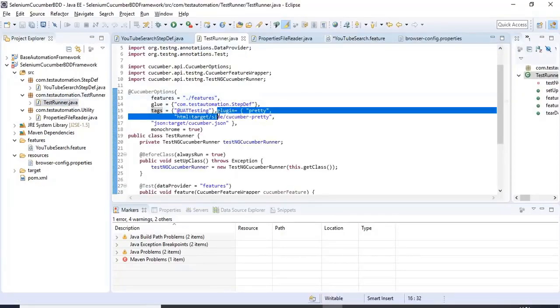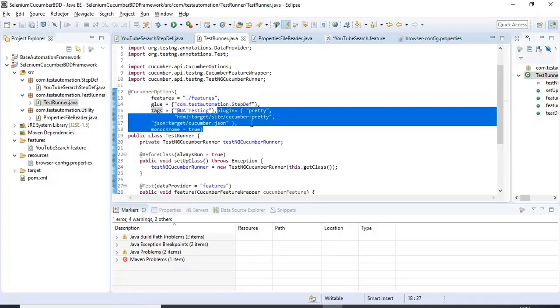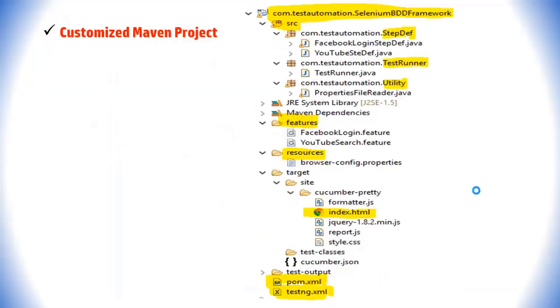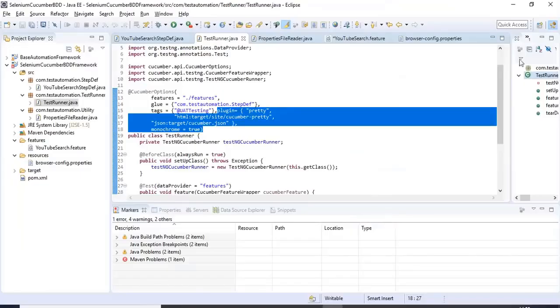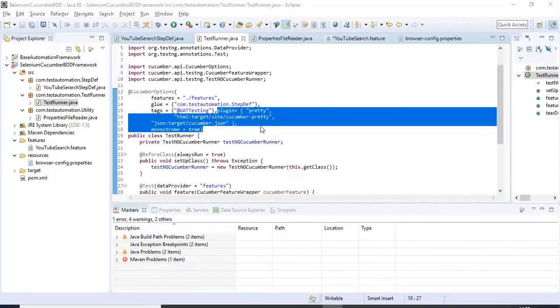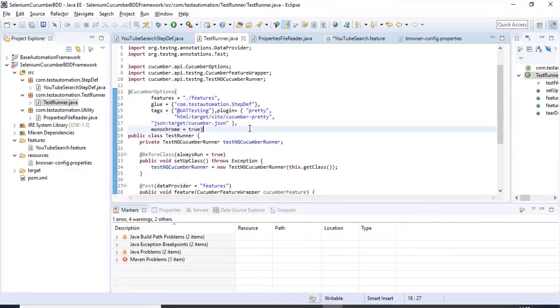The 'plugin' parameter is for generating the index.html report. As I showed in the slides, specifying these statements will generate the index.html report.